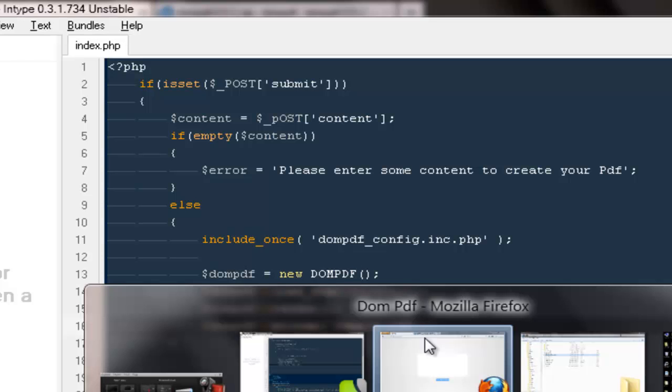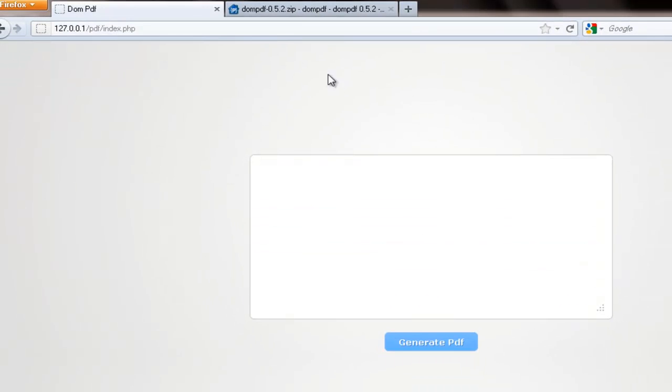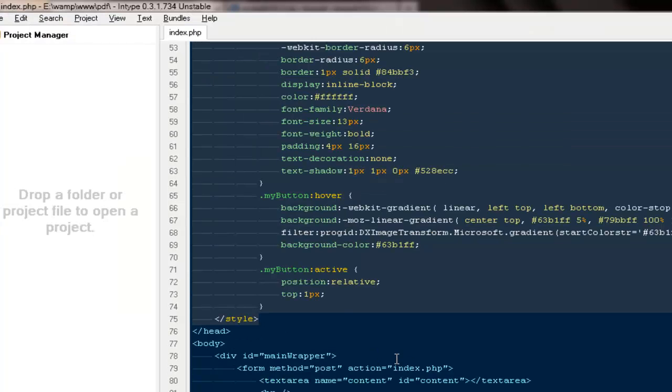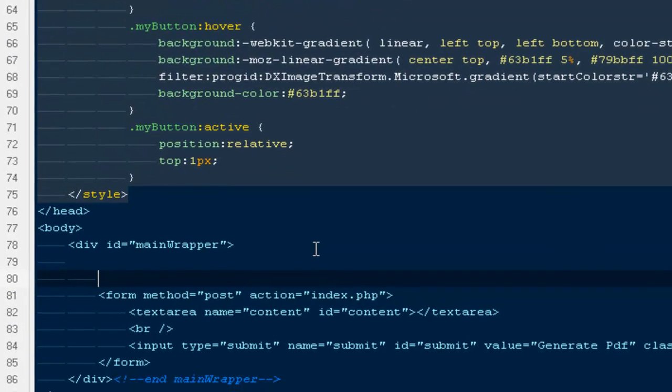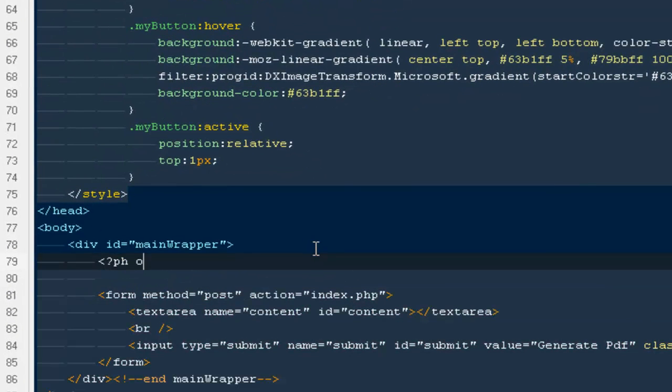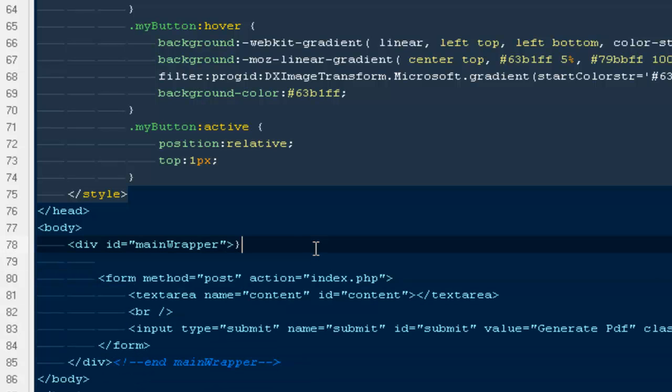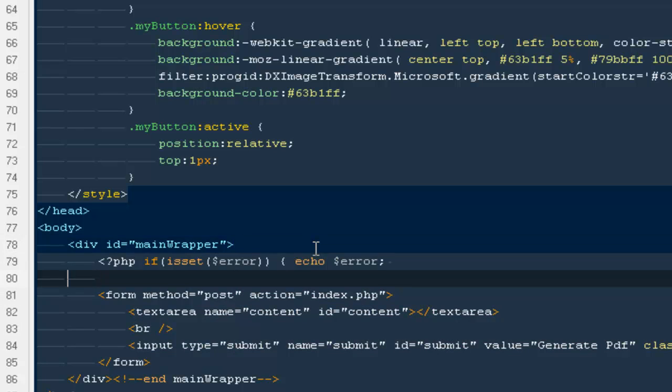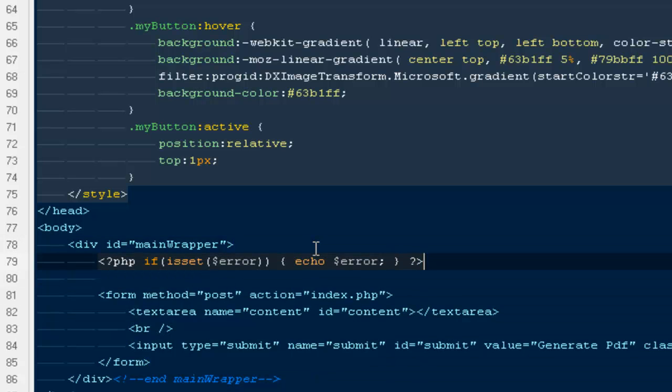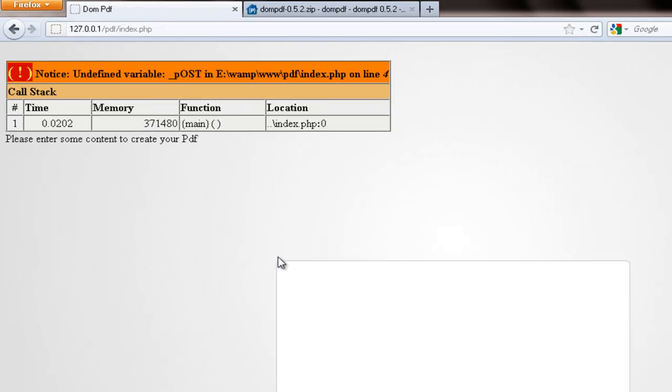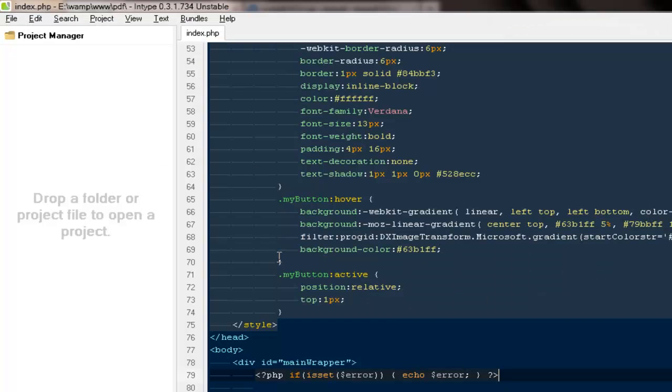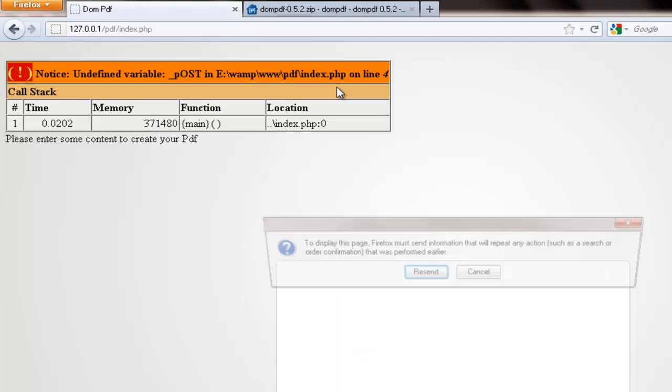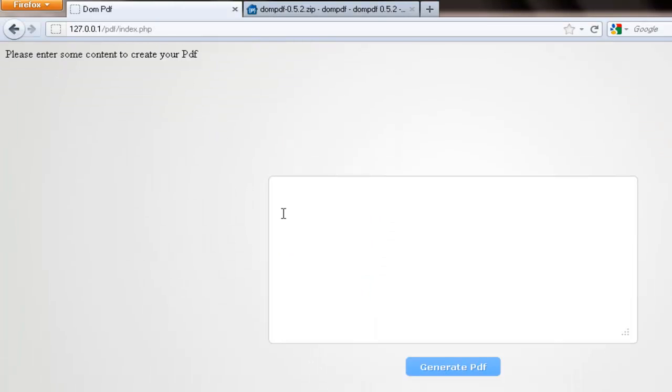Come back, I'm going to refresh this page. And one more thing, if there is an error we just want to echo it out. So I come back, I'm going to generate it and it says please enter some content to create your PDF. Okay, this tutorial shows you how to create PDF using PHP.